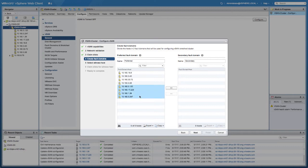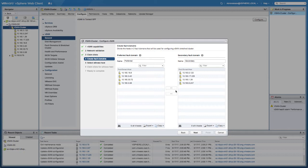Now this is the stretch clustering screen. What we need to do next is select the four hosts that are part of the other site. In this case we have a site called preferred and a site called secondary. I've just selected the secondary hosts and moved them over to the right side. As you can see, they are now part of the secondary fault domain, and that's all we need to do from a vSAN perspective.